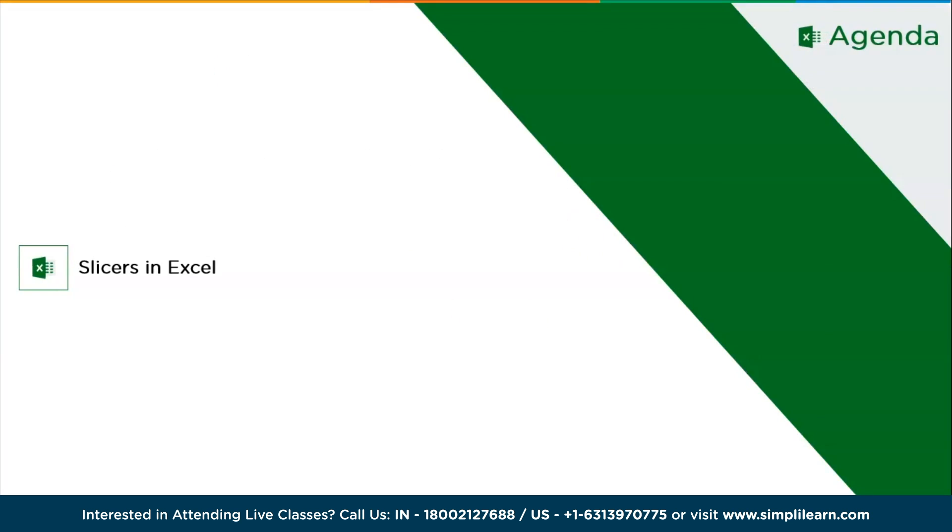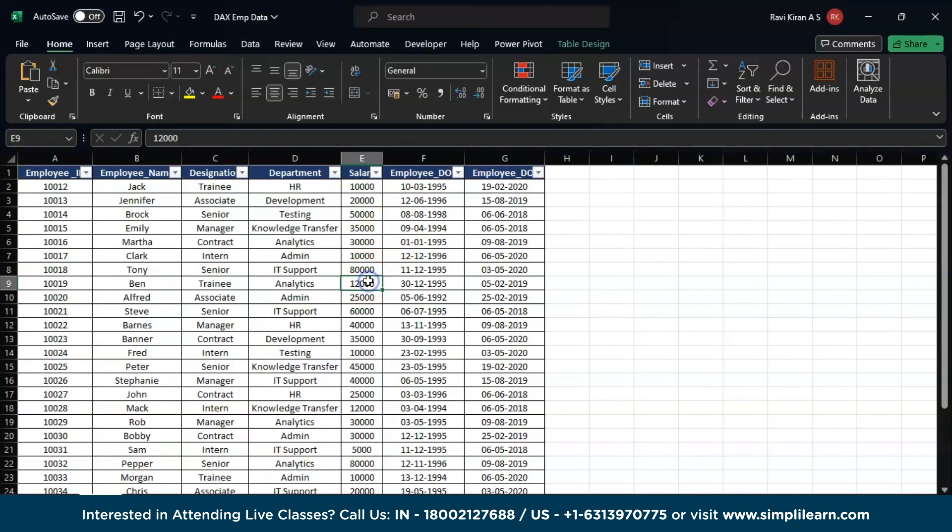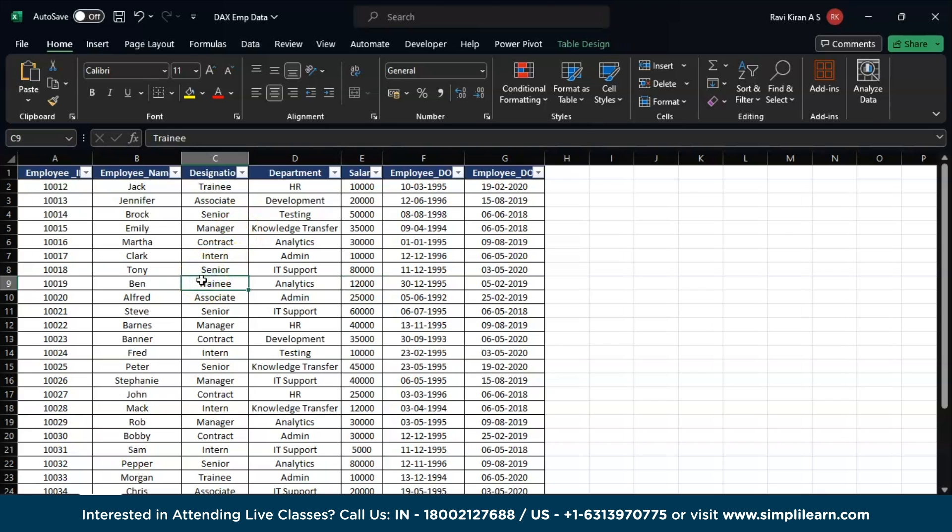Now without further delay, let's get started with our agenda: slicers in Excel. Let's get back to the practical mode where we have a spreadsheet. This particular table has Employee ID, Employee Name, Designation, Department, Salaries, Employee Date of Birth, and Employee Date of Joining. By default this might not be a data table, but you can convert it into a table.